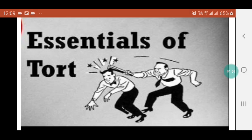Essentials of Tort: The following are the essentials of tort: 1. There must be a civil wrong. 2. There must be an infringement of a right in rem. 3. The right must be fixed by law. 4. There must be a remedy.